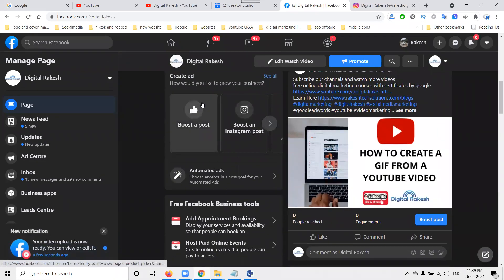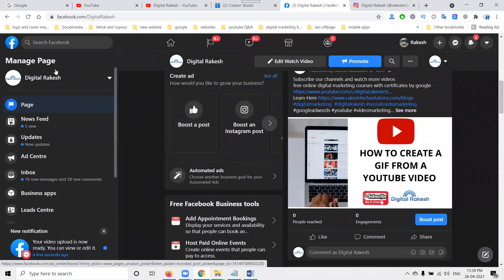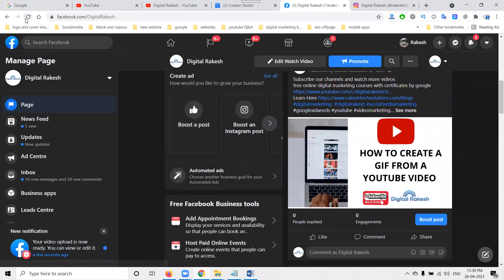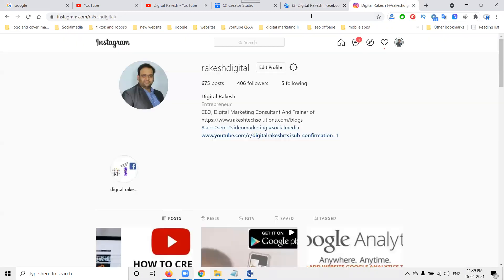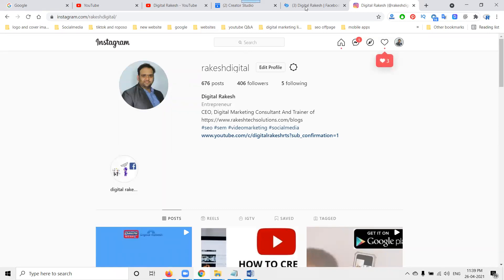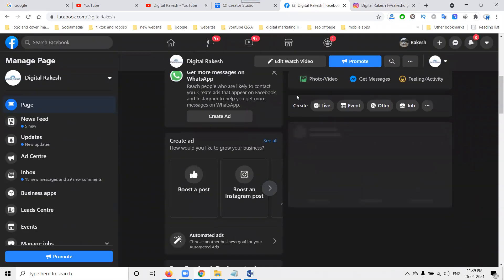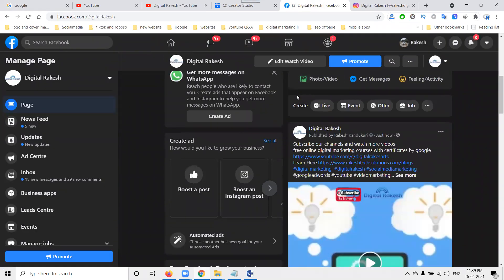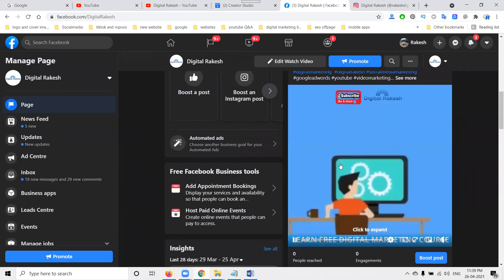The video will be shared into your particular Facebook page and Instagram as well. That means you can share the content in two places at once — your Facebook page and your Instagram account — using this one method.